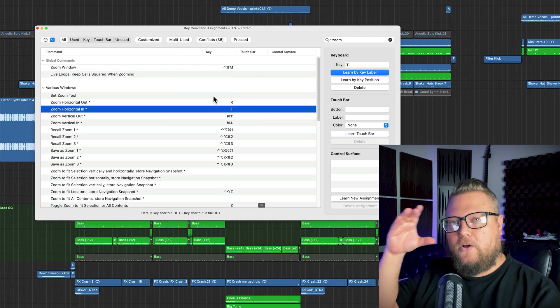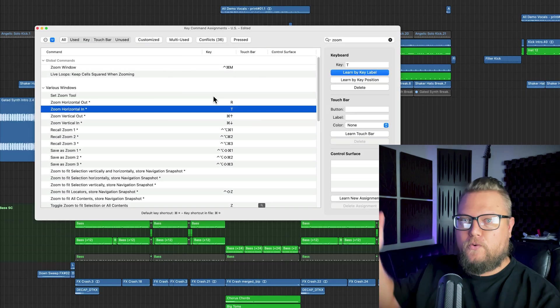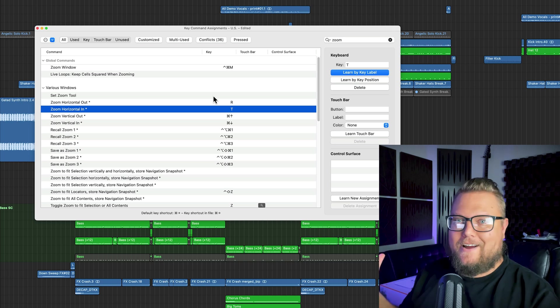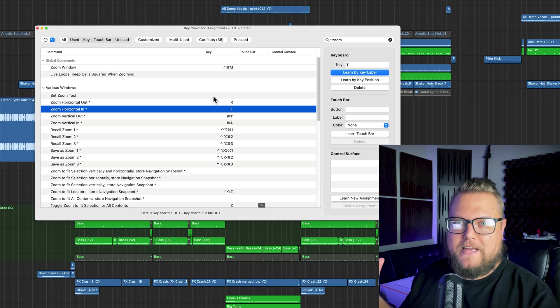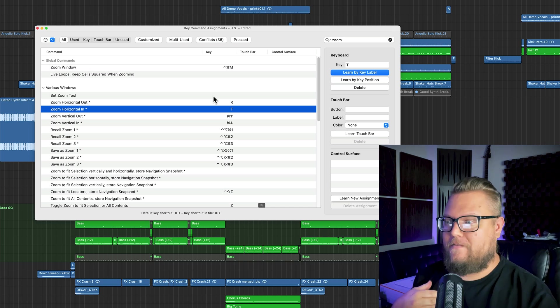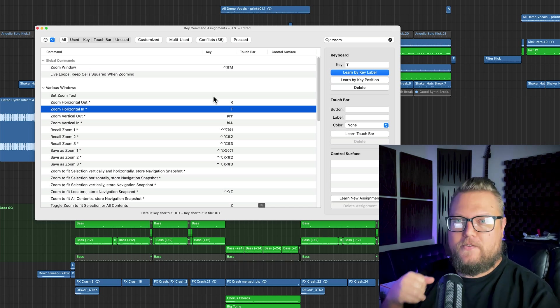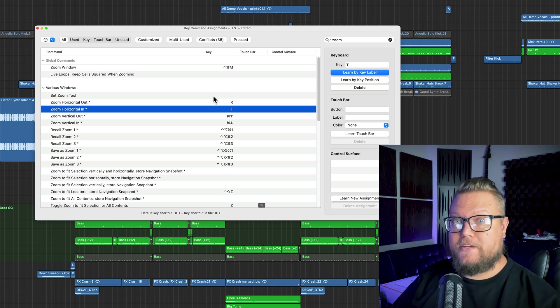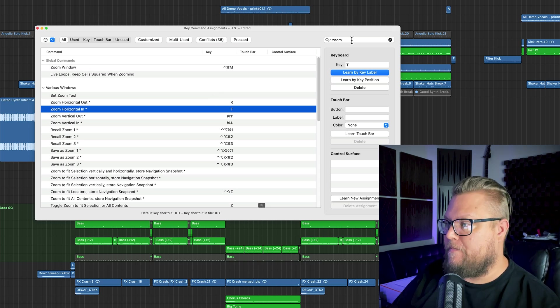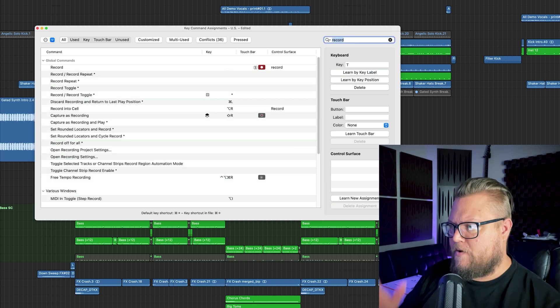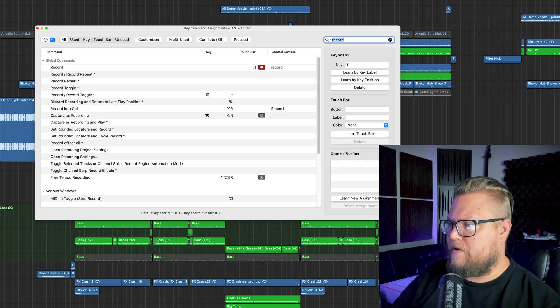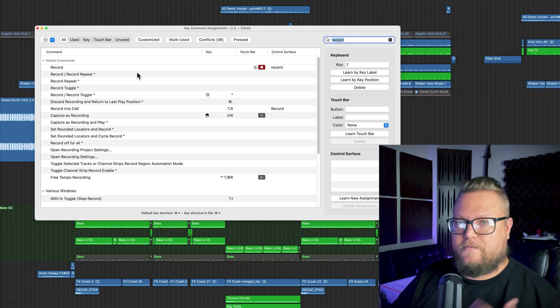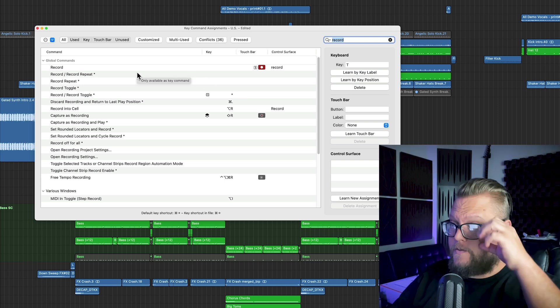T by default opens up the tools menu in the tracks area. I hardly ever use that function anyway, so it's not a big deal for me. However, the record issue may be an issue for some people. So let me search up record. I've already learned those two, but now we need to deal with the other two to kind of get those functions back.